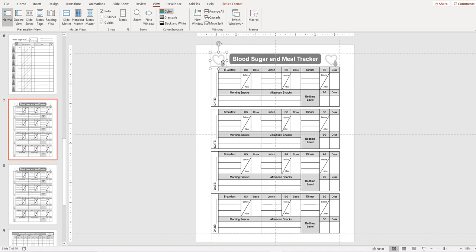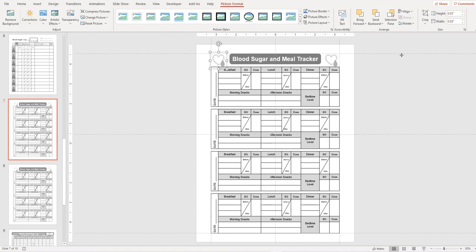Now if you want to keep them the same size and make sure that you've got the picture highlighted, go to picture format and then you can see the height and width here, 83 by 83. So then just click on the other one and make sure that they're both the same dimensions.